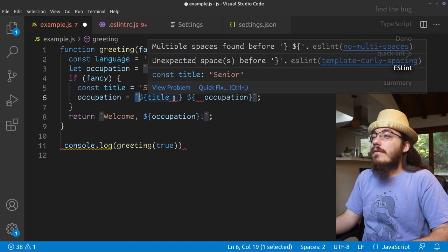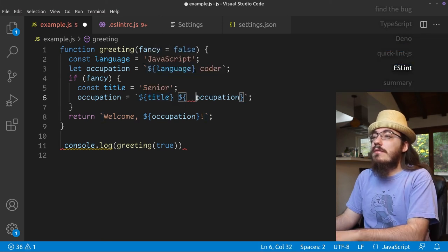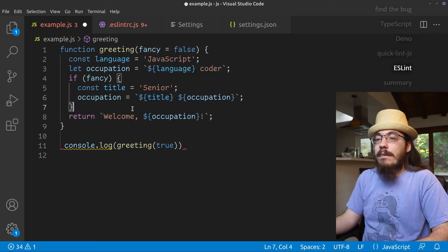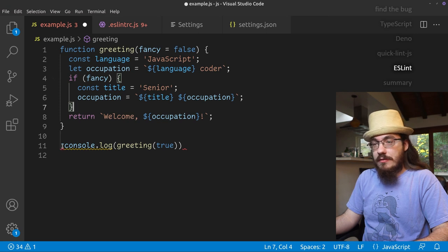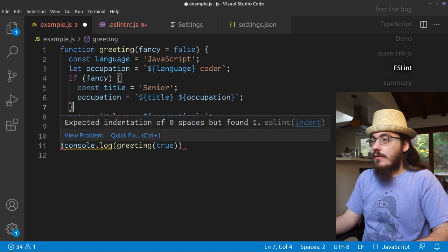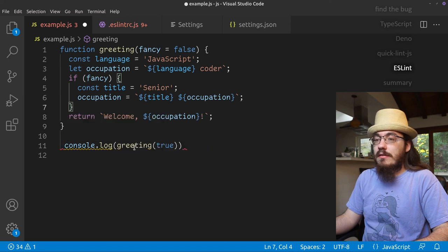And we have these red squigglies here. It looks like extra spaces. So let's fix those. We have a bunch of issues down here. Expected indentation of zero. It looks like a white space issue. Fix that.